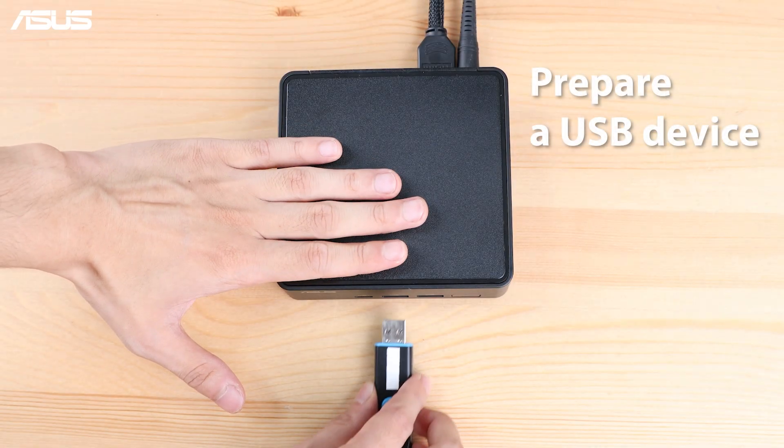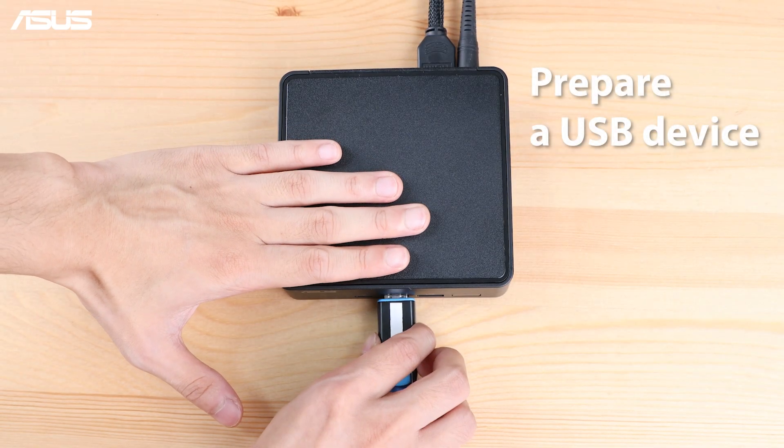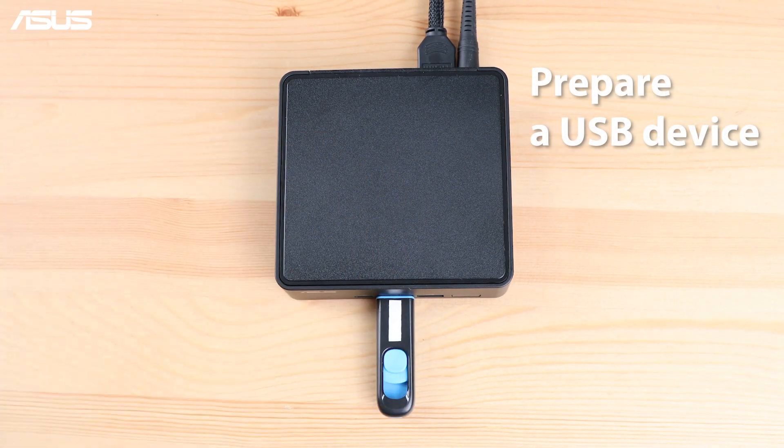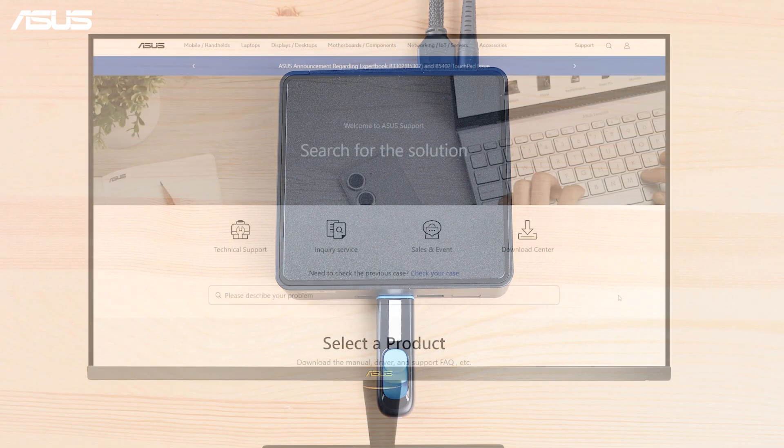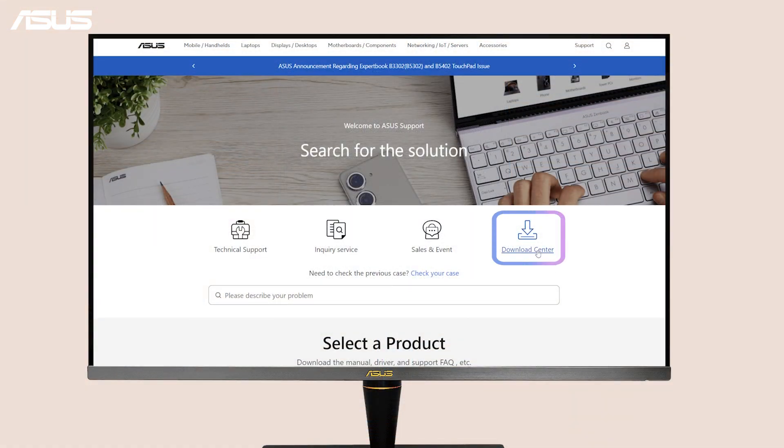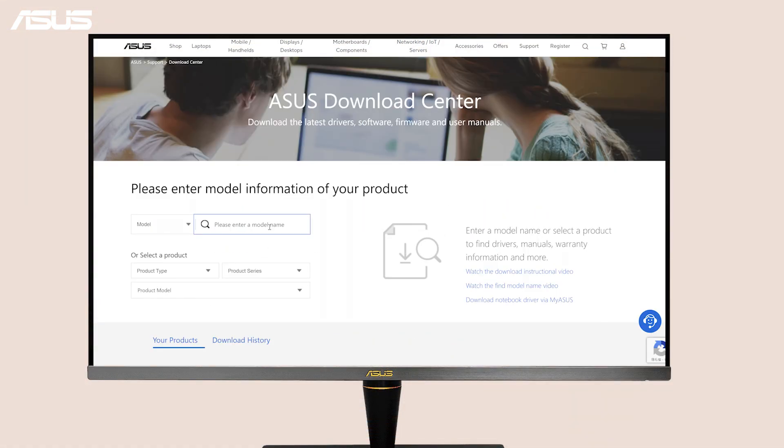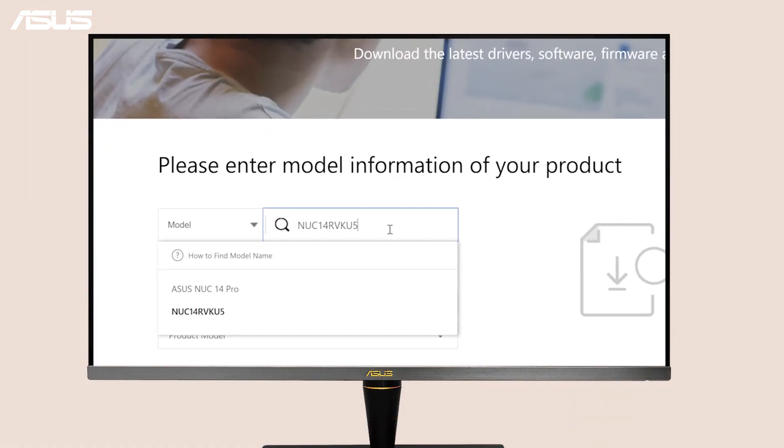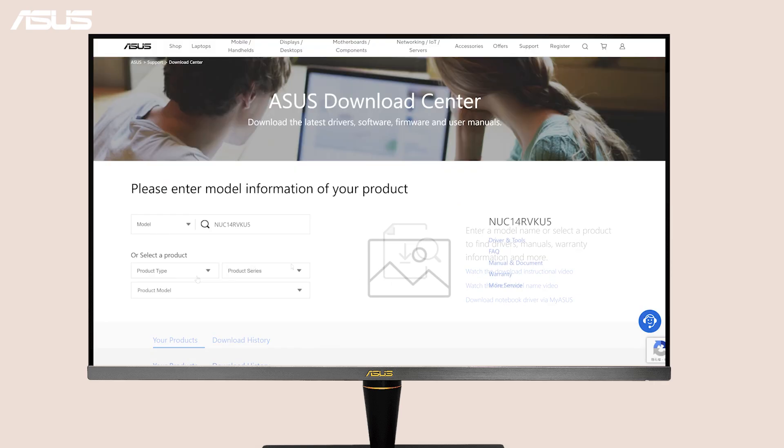Before recovering, you need to prepare a USB device. Go to the ASUS Download Center. Find your NUC product using the model name or serial number from the bottom of your device.